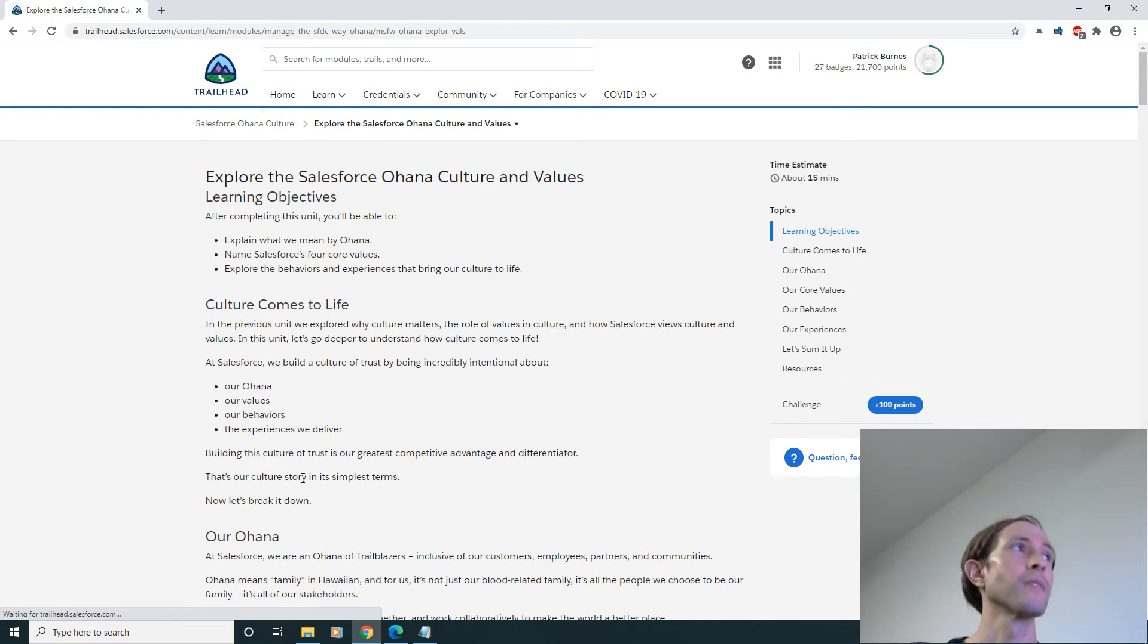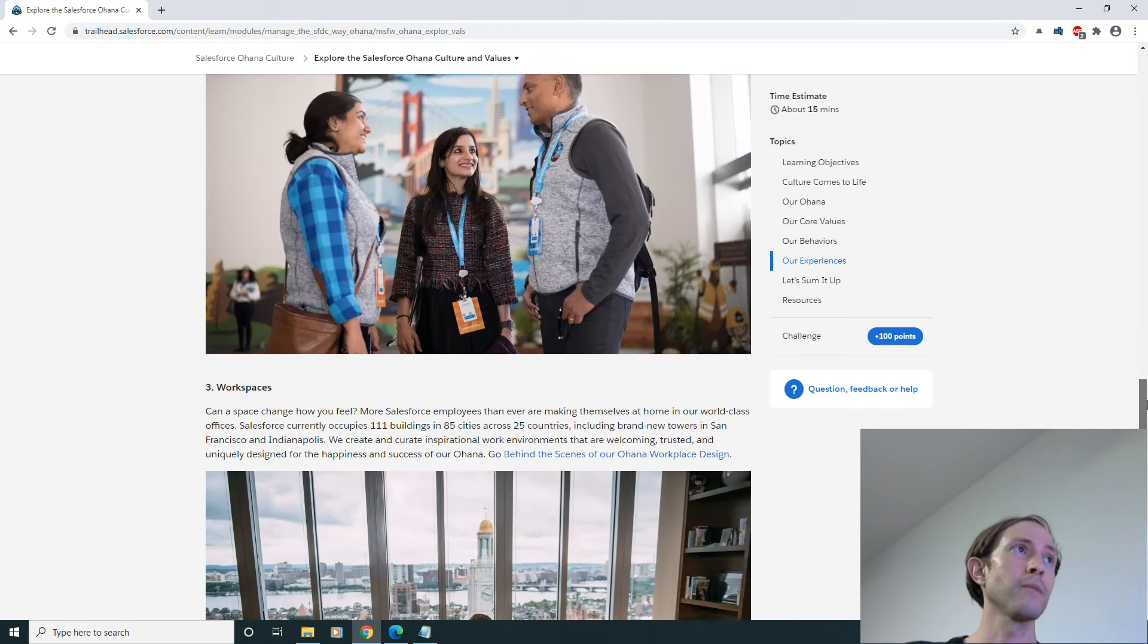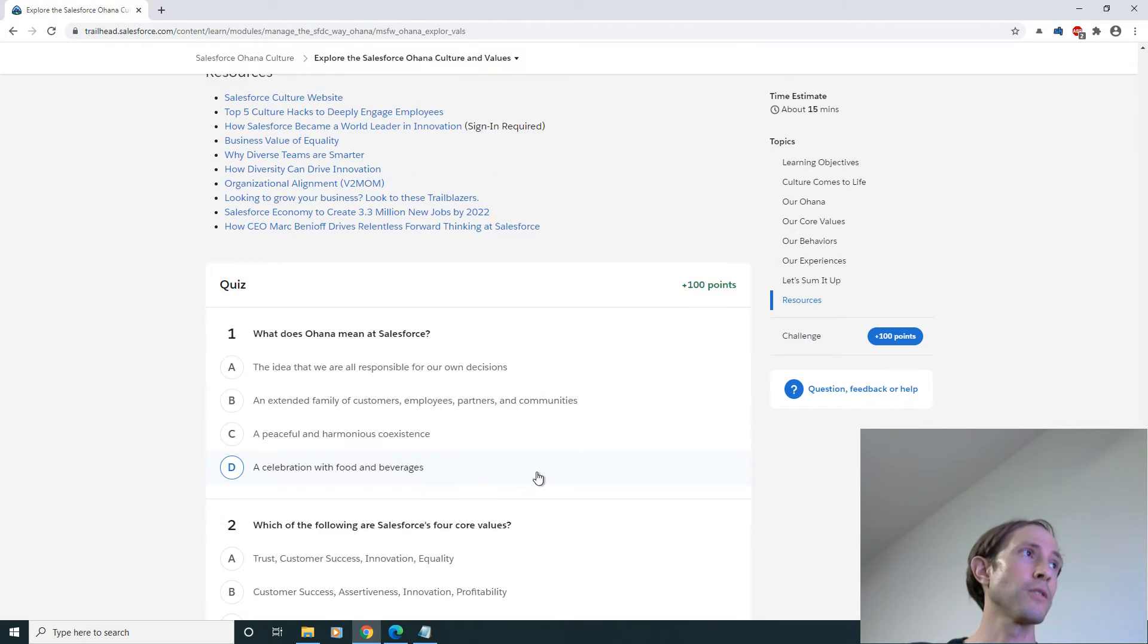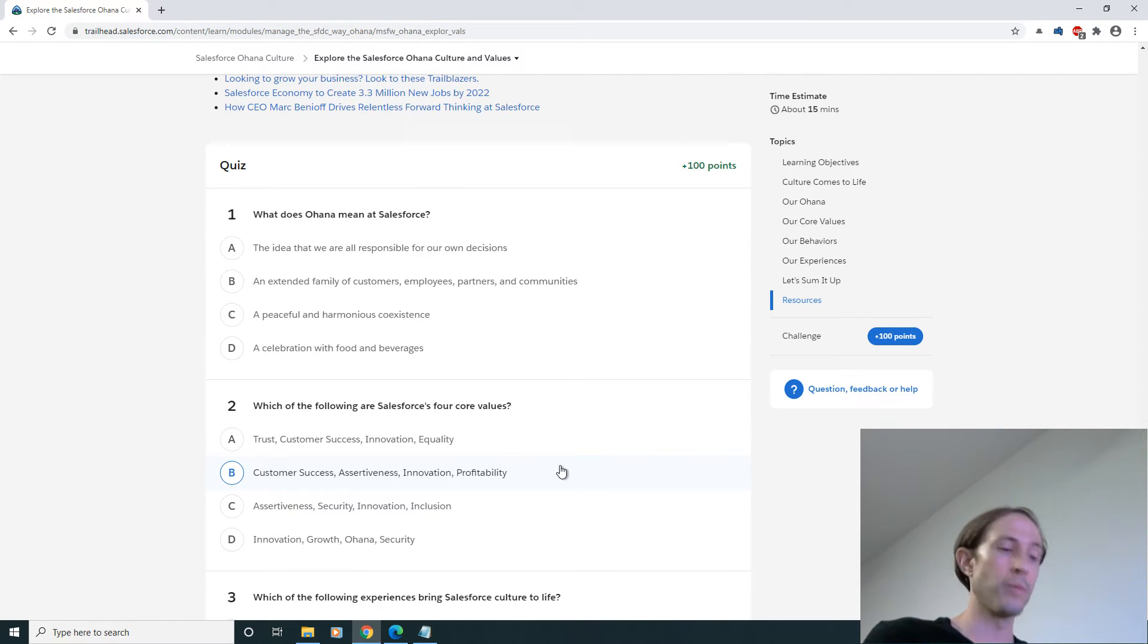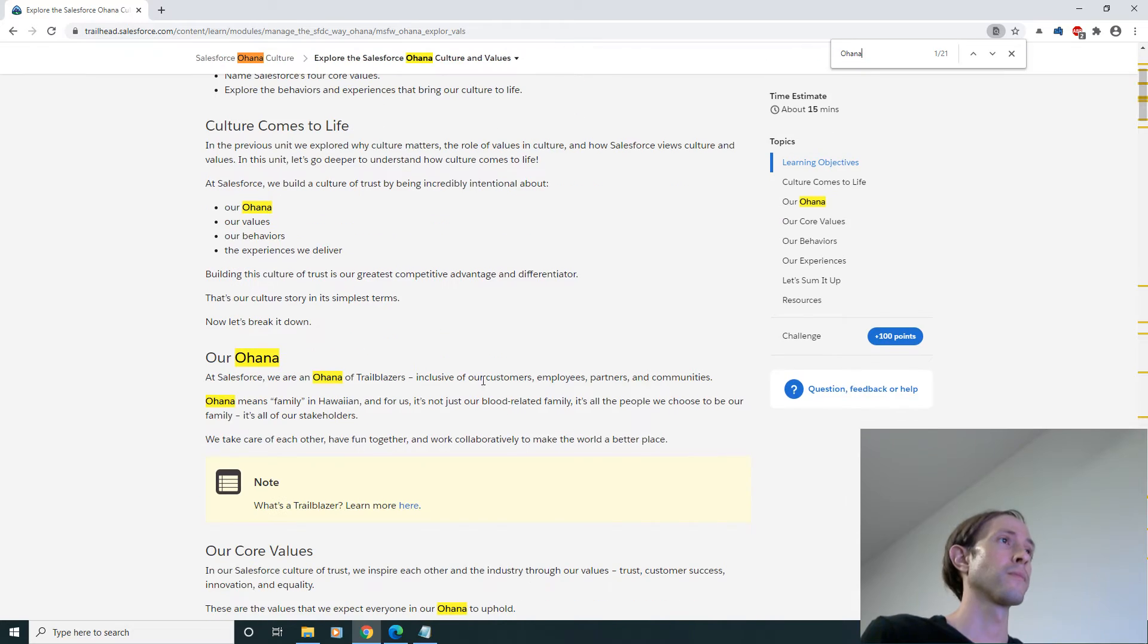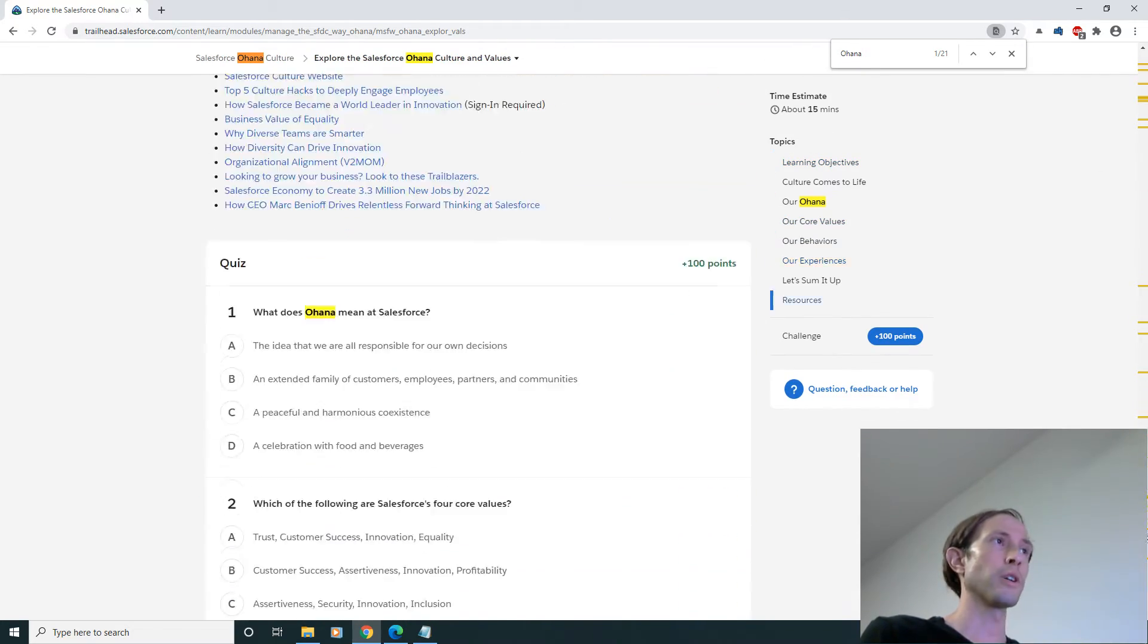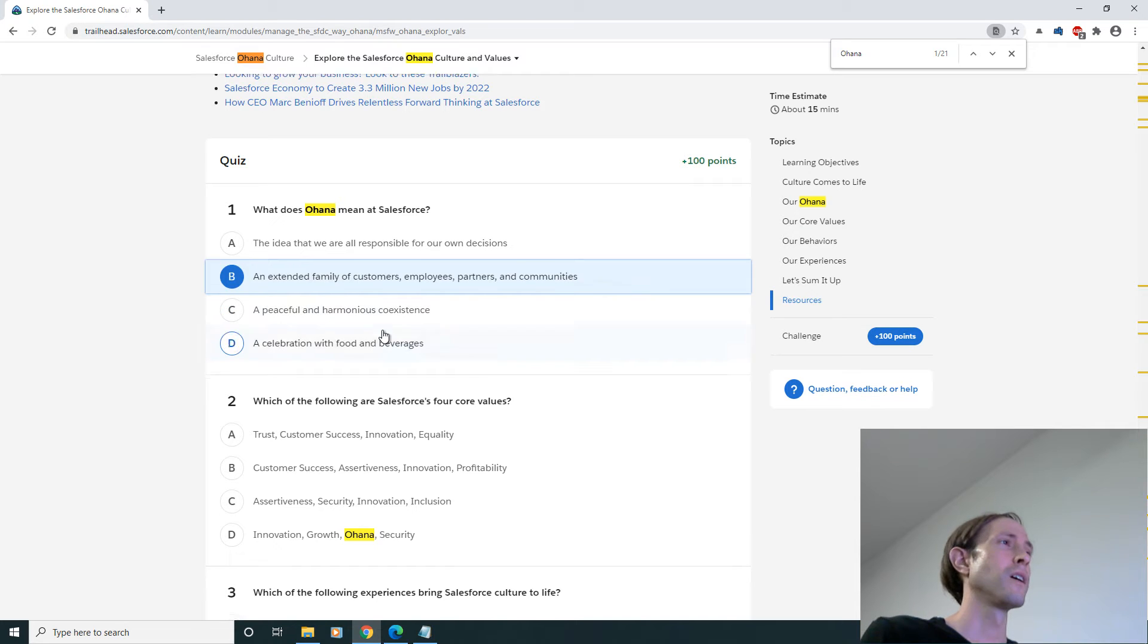Tackle the next unit. All right, once again let's scroll straight to the bottom. We got three questions here. What does Ohana mean at Salesforce? I know this off the top of my head, but just to give you guys some quick tips here. Ohana, family, just a quick control F there might do it, there we go, extended family.